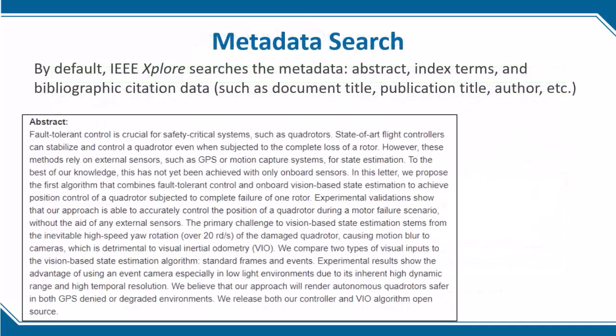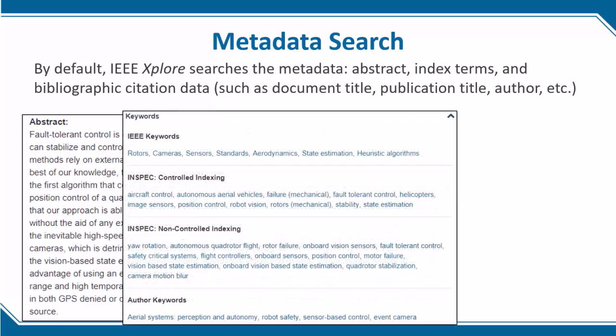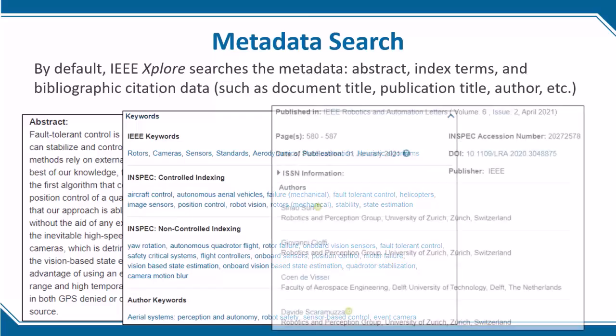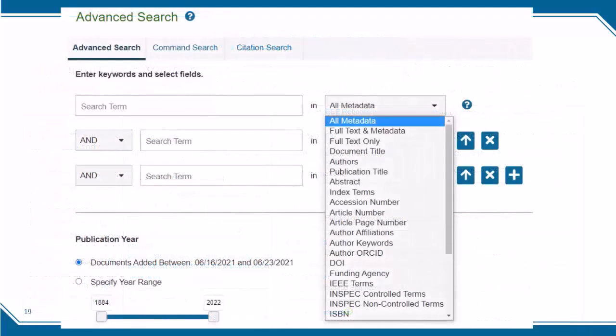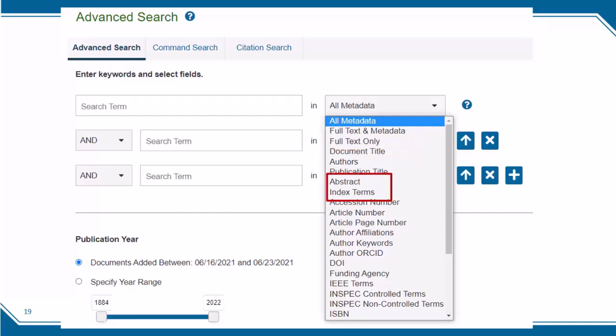By default, IEEE Xplore searches the metadata. This includes the abstract, the index terms or keywords, and the bibliographic citation data such as document title, publication title, and author. IEEE Xplore does support fielded searching. You can search within the full text and metadata, or full text only, which will typically broaden your search results. Or you can search within fields such as the abstract or index terms, which will typically narrow your search results.